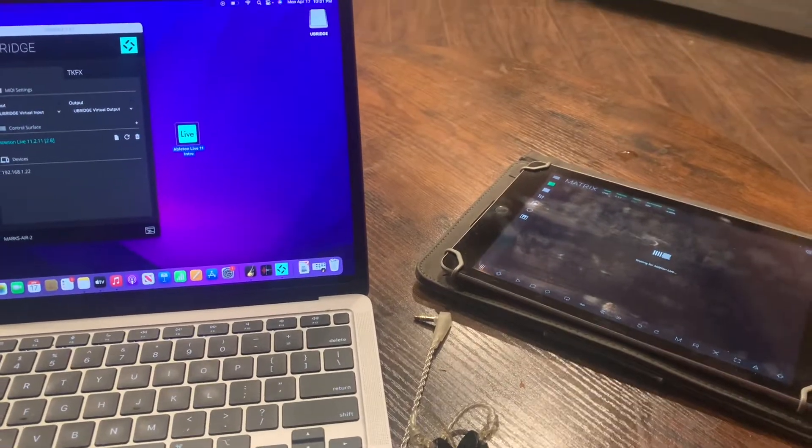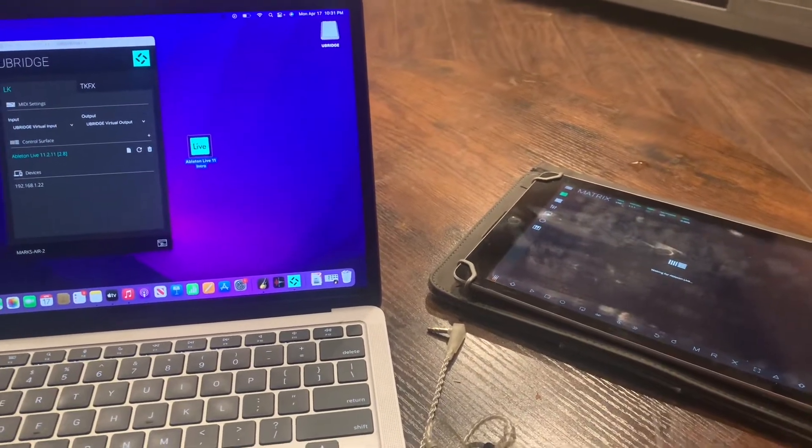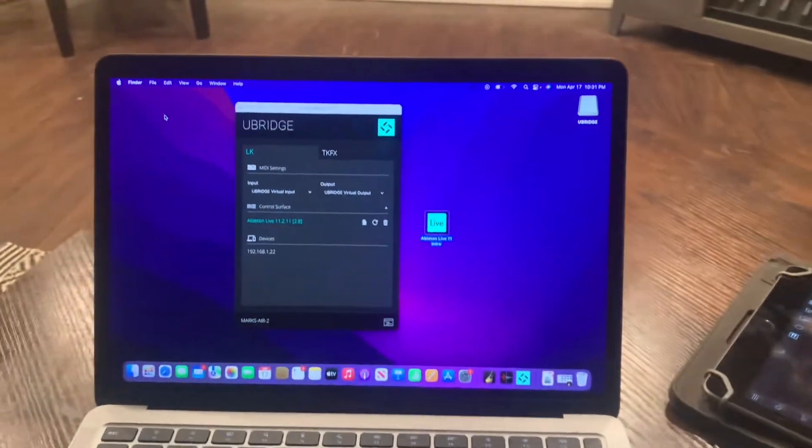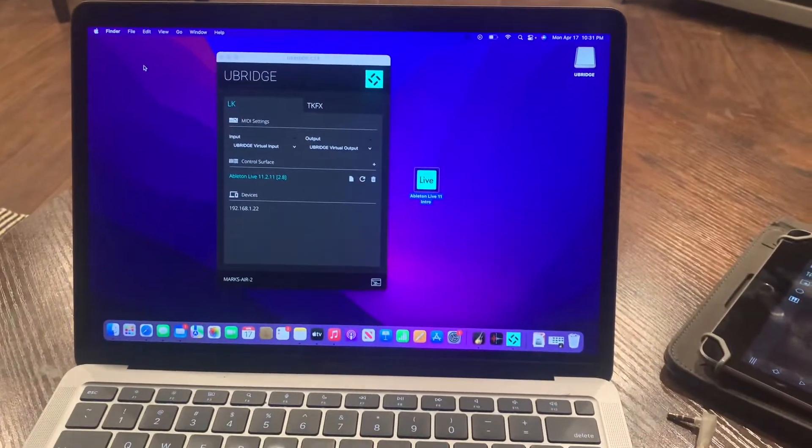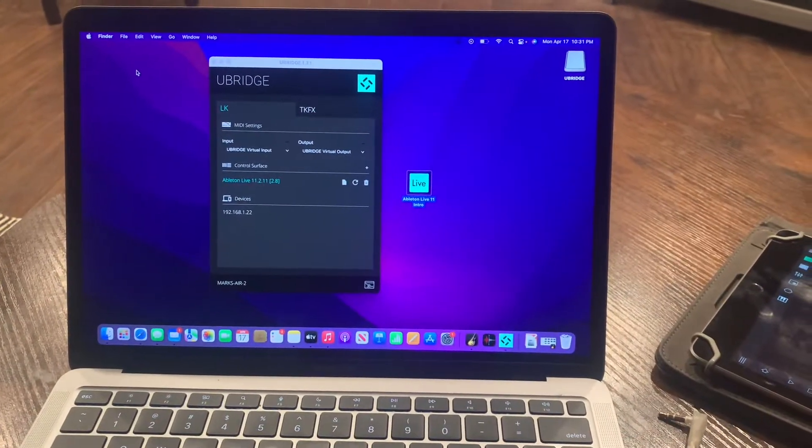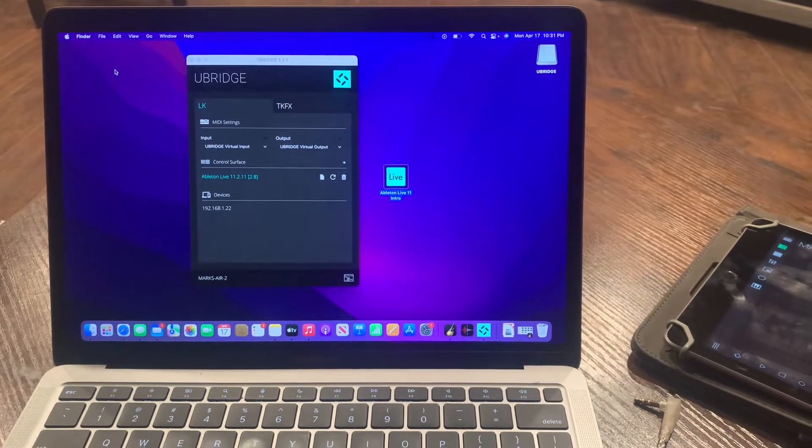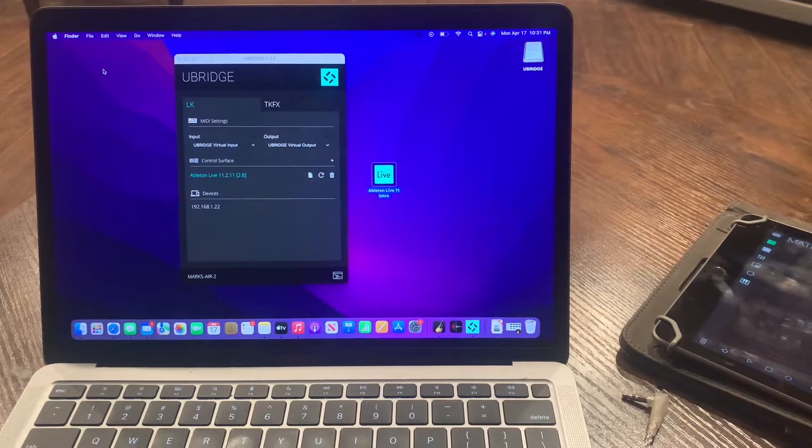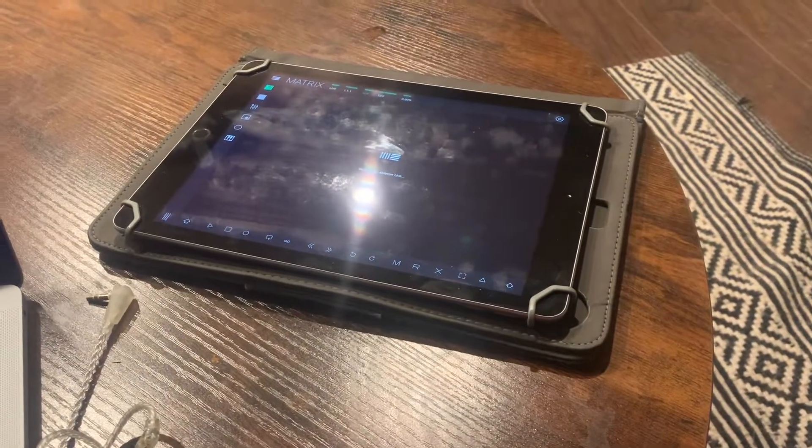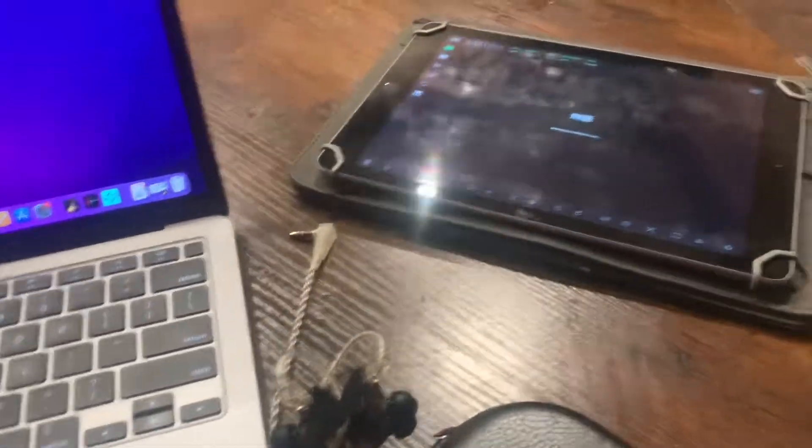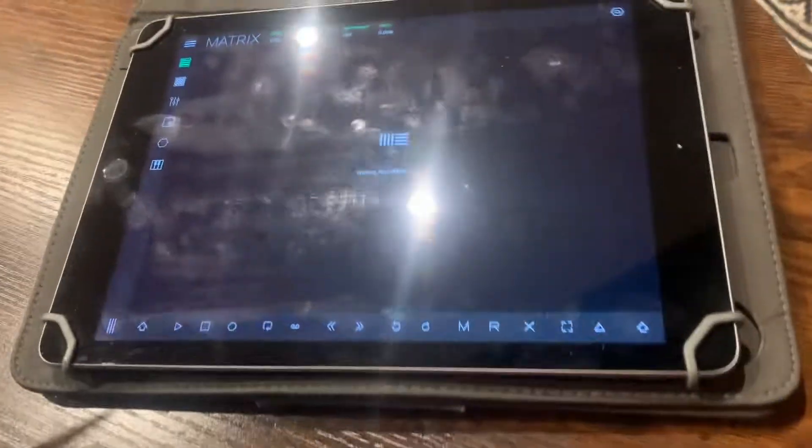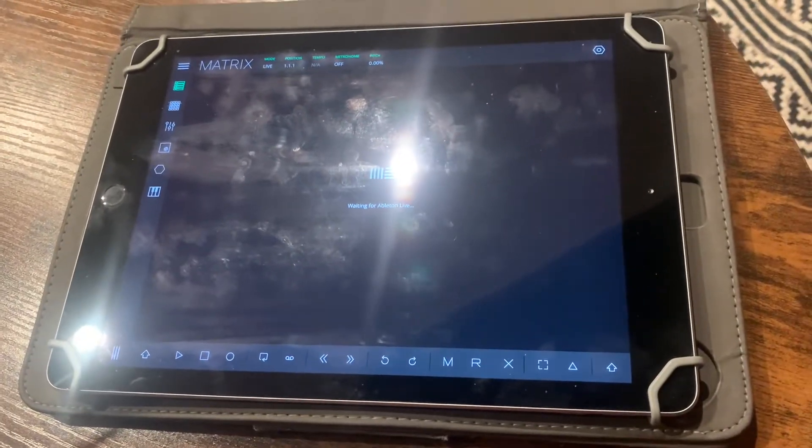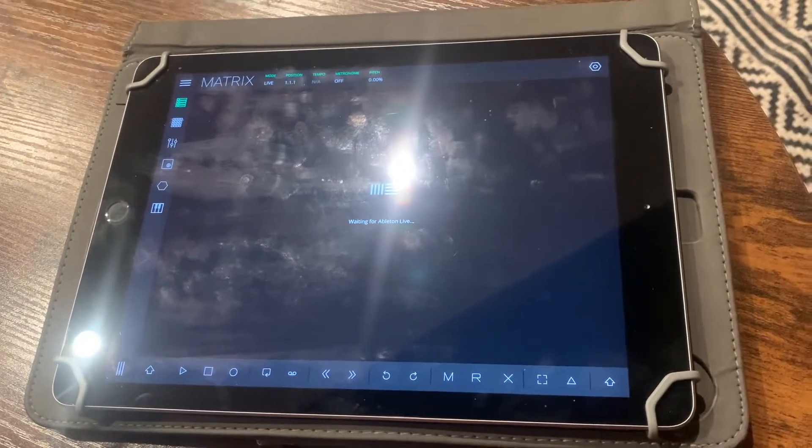Alright, so I've been looking for a way to remotely control my Ableton Live Intro on my Apple MacBook Air M1 from my iPad. First, go ahead and download the LK Ableton remote app.